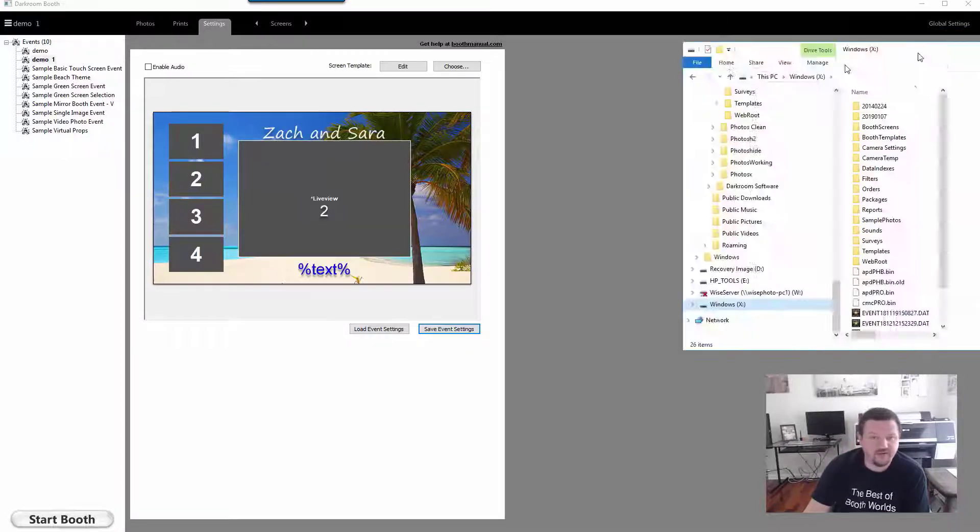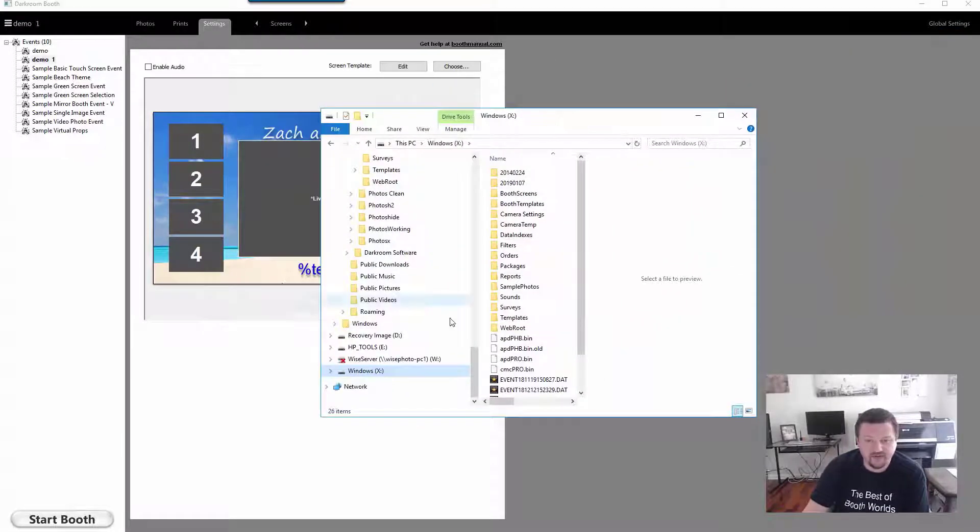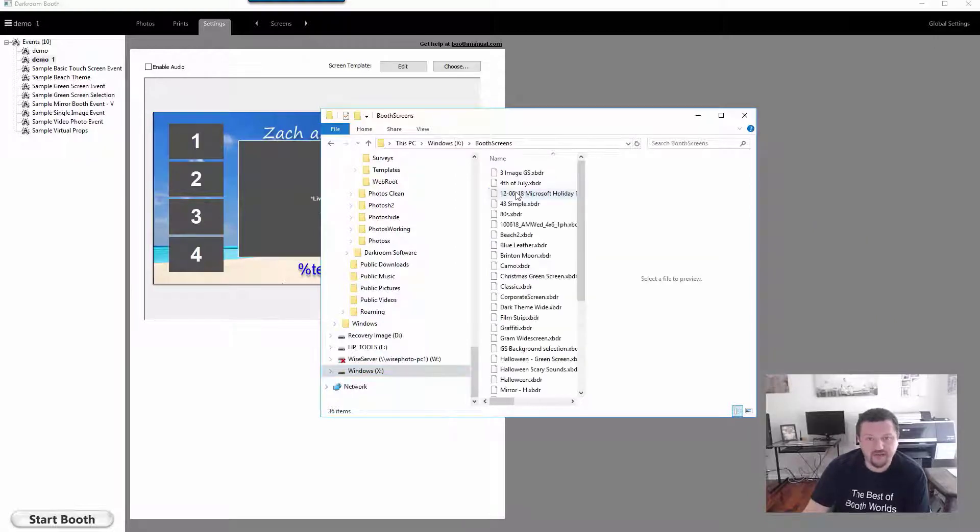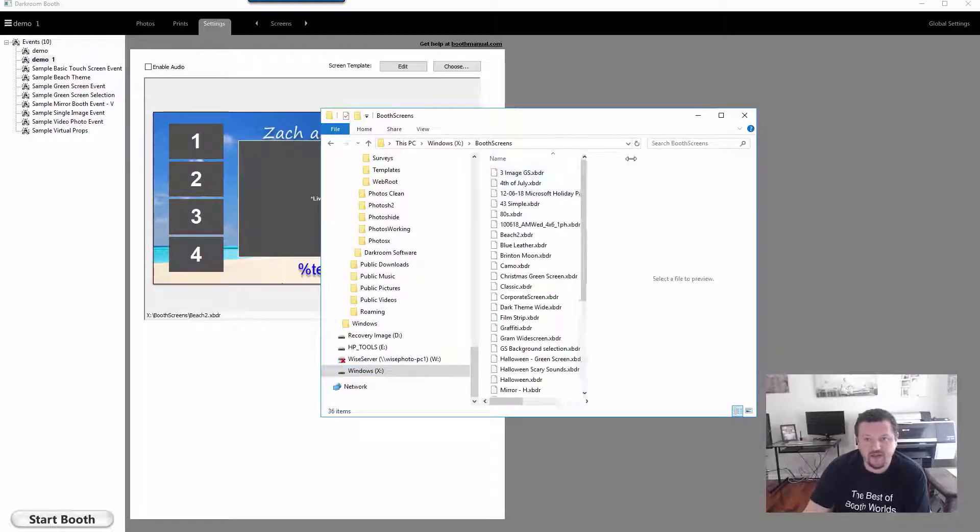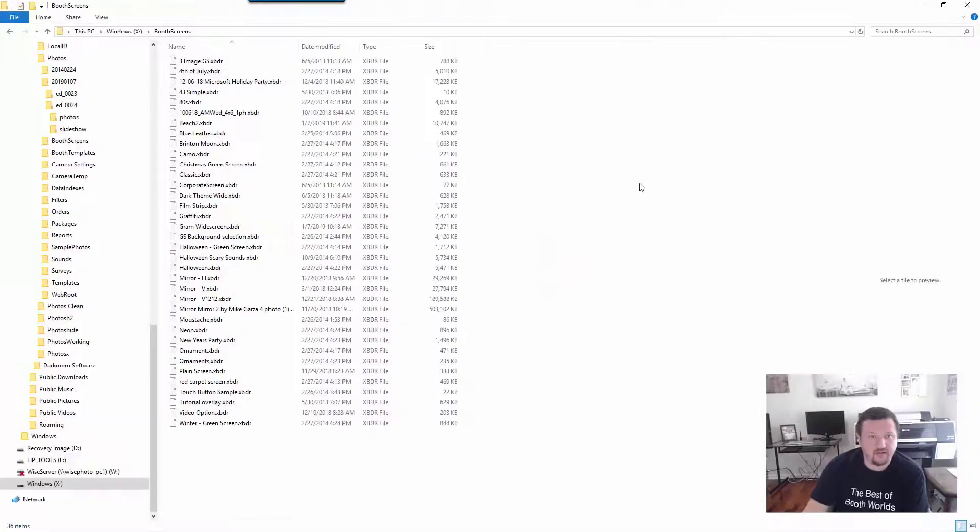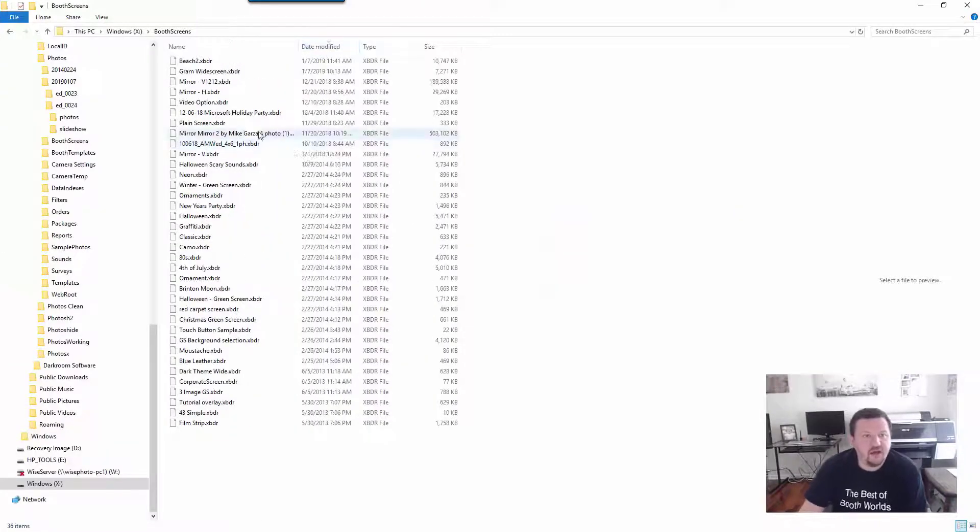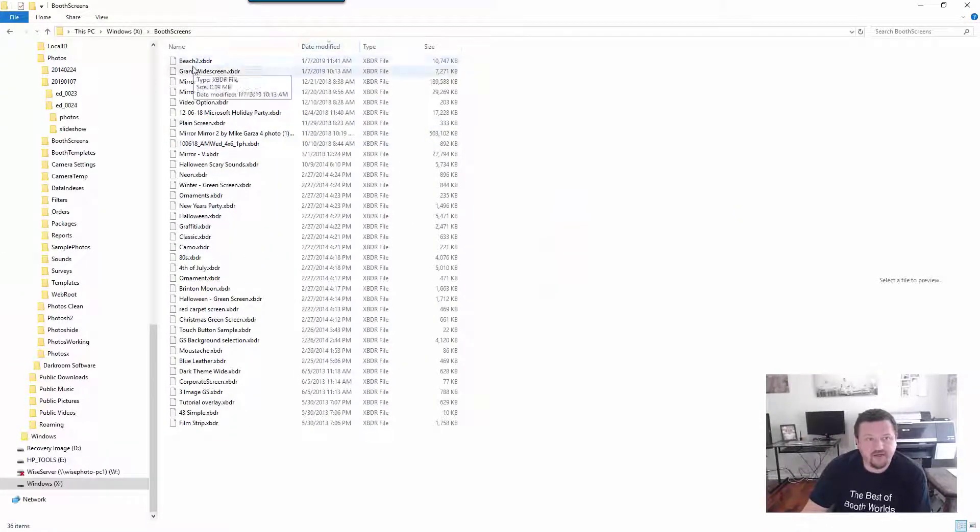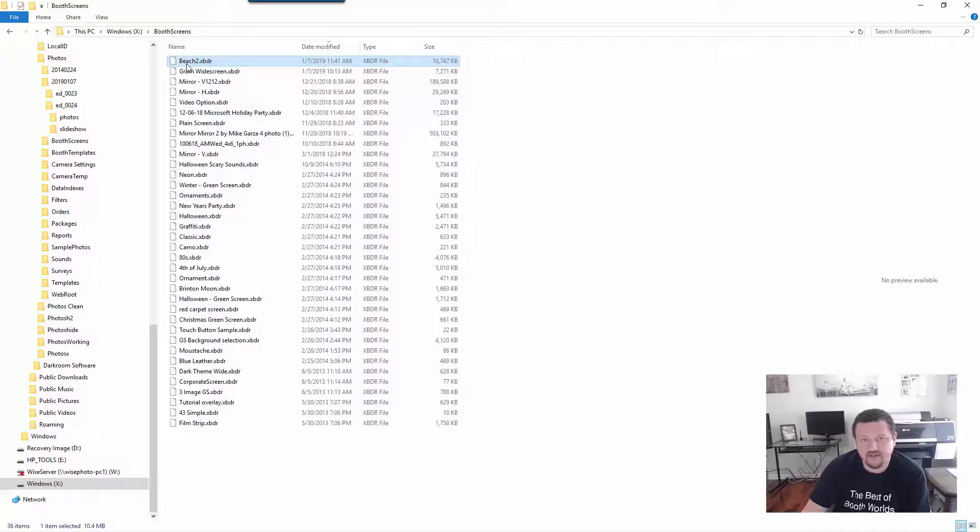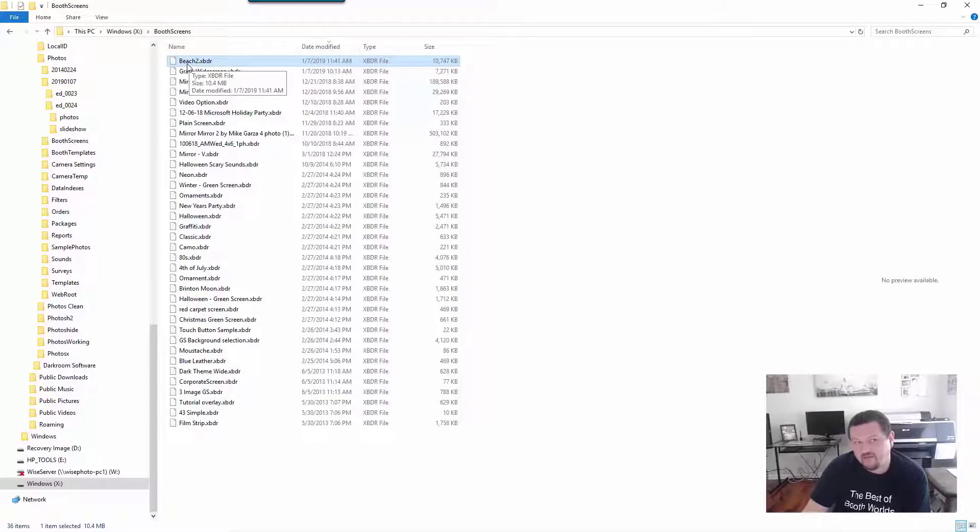So if we go into our X Drive under booth screens and I go ahead and make it a little bit larger so you can see, sort by date modified, this is the one that I just saved.